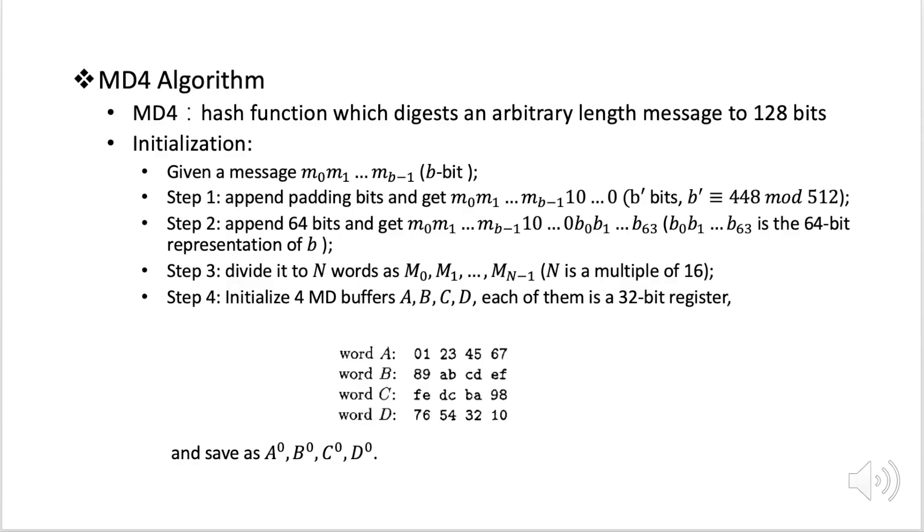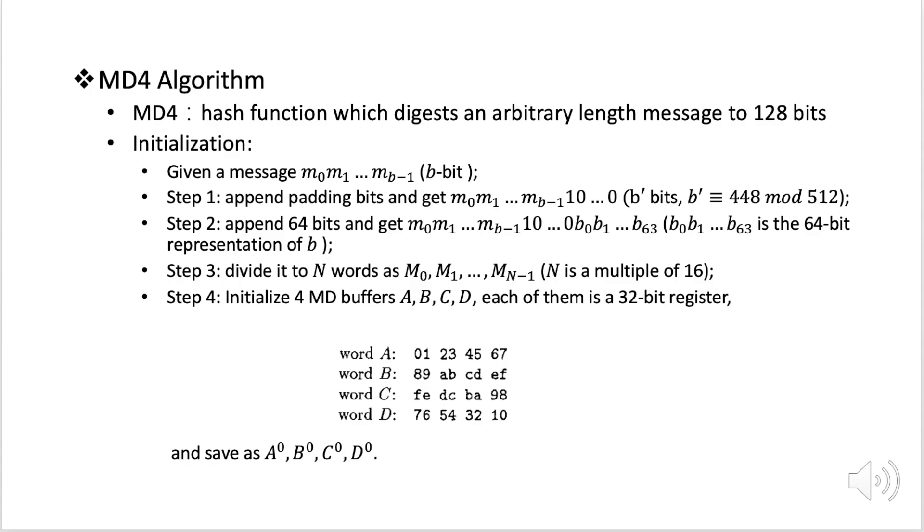And then the second step we also do some padding, but this time we add 64 bits as b0, b1 until b63 after the message. This 64 bit b0, b1 until b63 is actually the 64-bit representation of b, which is the length of the original message. And now the next step we're going to divide the result to n words as capital M0, capital M1 until capital Mn-1, where n is a multiple of 16.